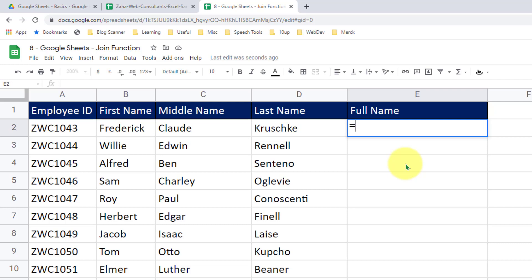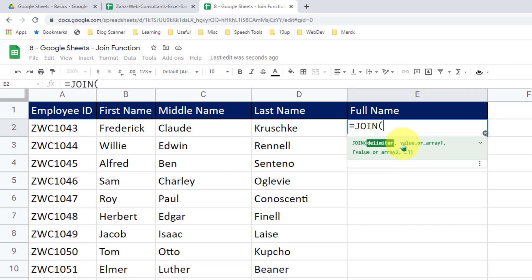Let's get started in E2. I will type in equal to and type in join and then select the function. The first argument is delimiter. So in the double quotations, I will provide space. That's the delimiter I would like to add between the strings.